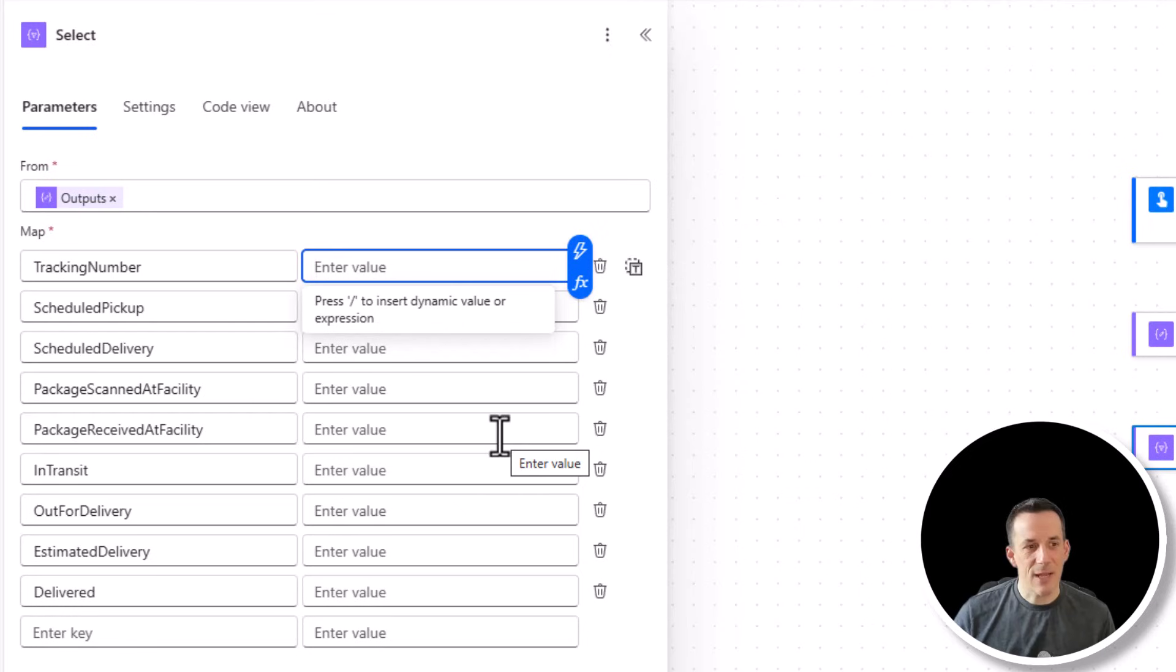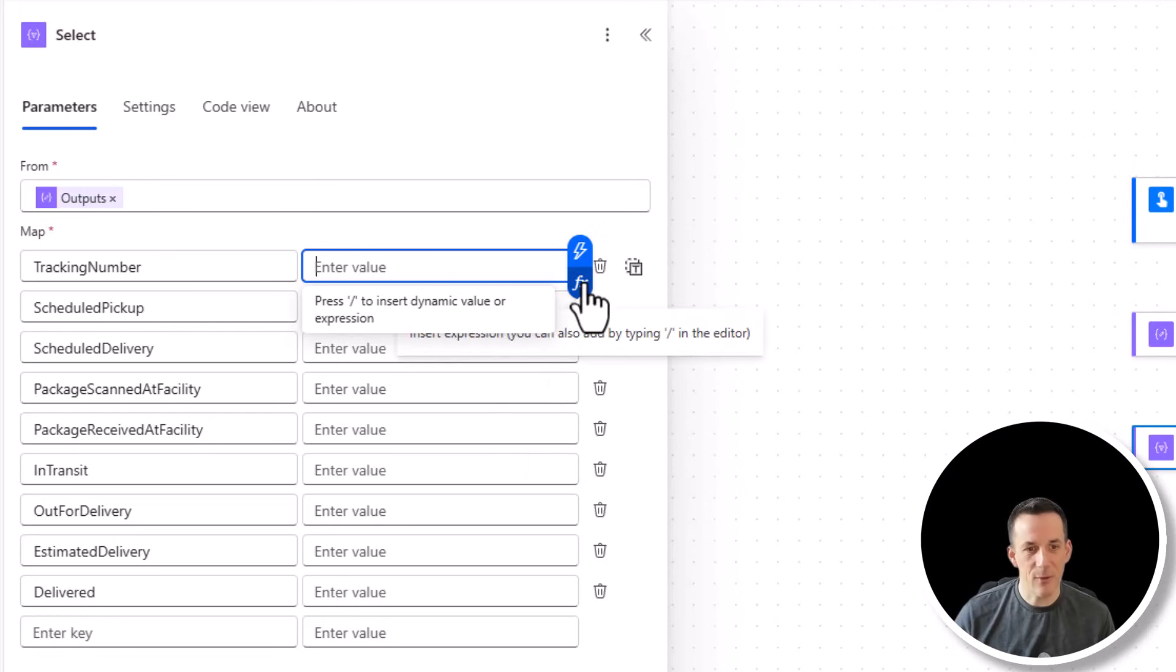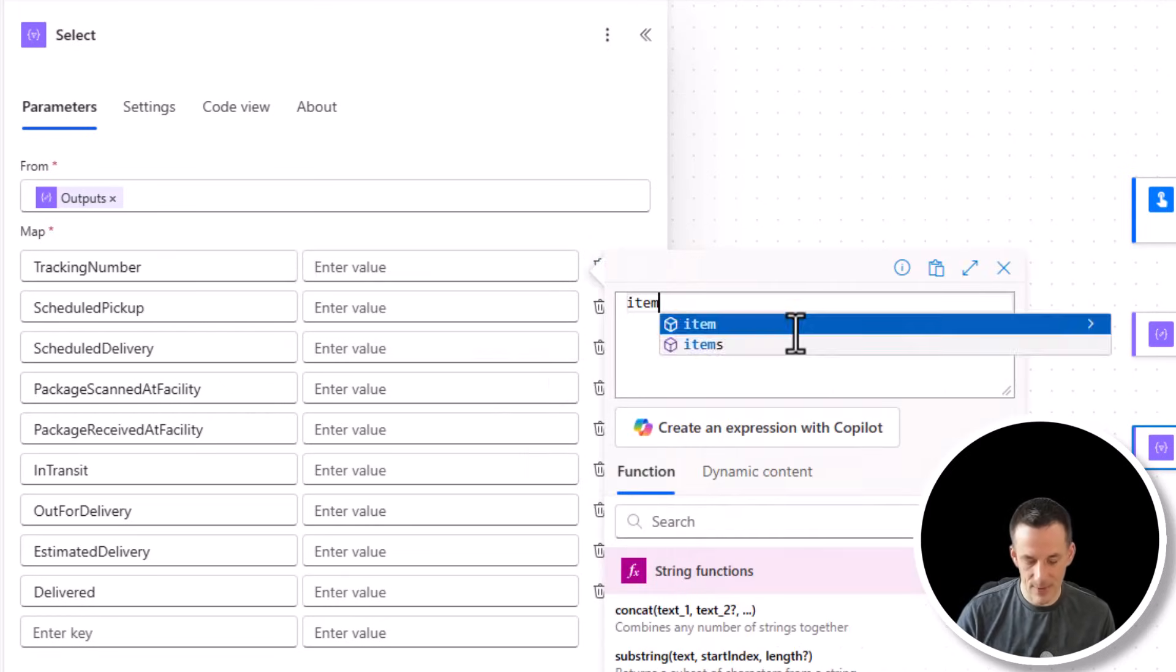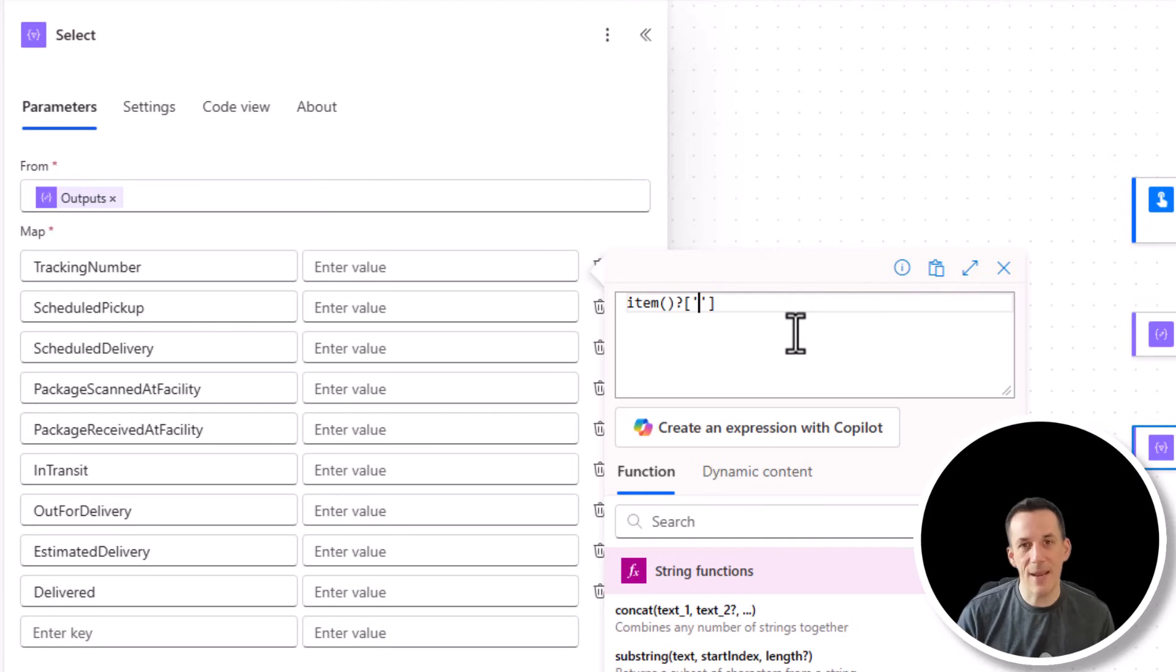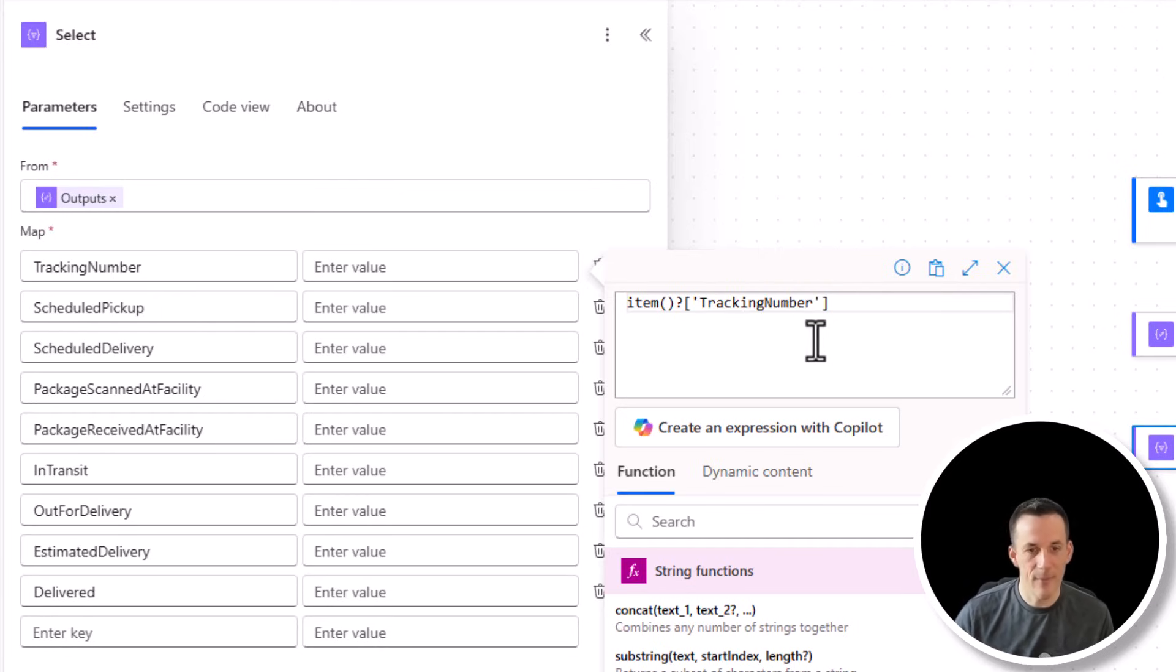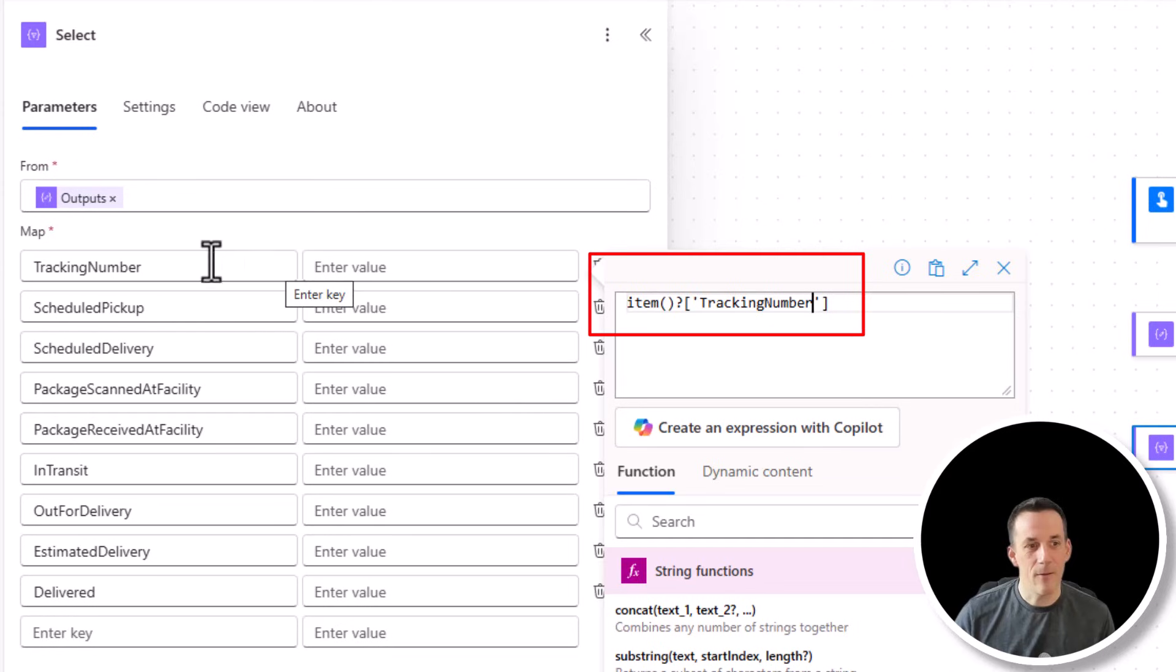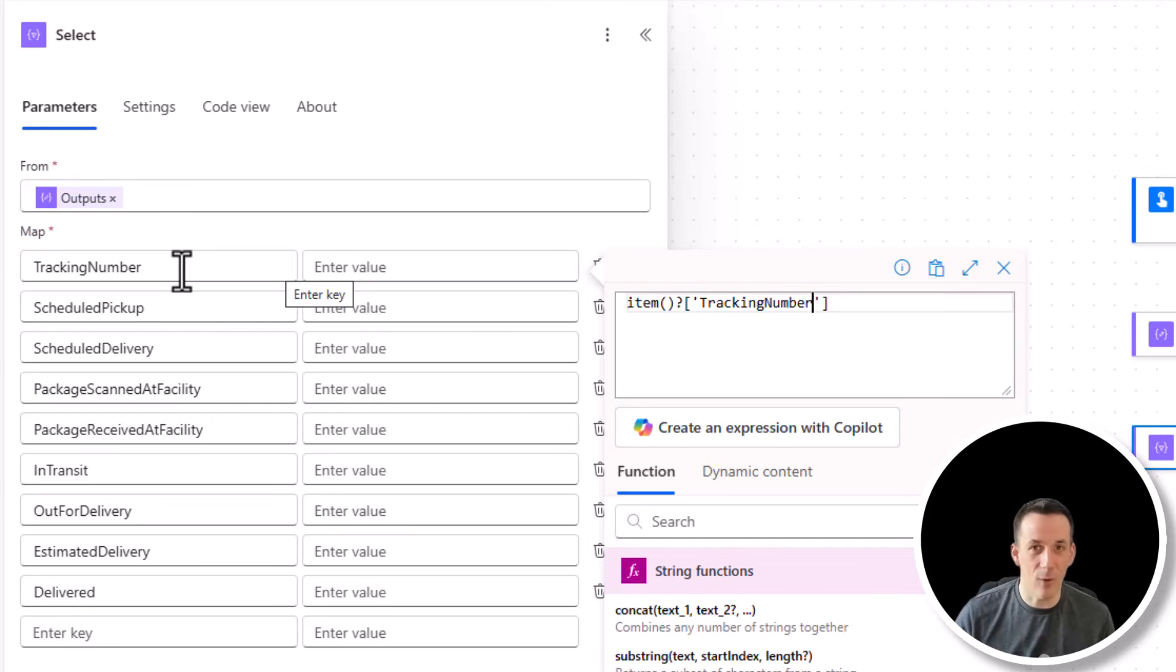So for values like the tracking number, which already exist in our original array, we can call them by using the item expression. Now if I go into the FX, I can type in item, open closed brackets and question mark, and then in square brackets and single quotes, I can put the name of the existing key, which I know to be tracking number. Now this string must match the name of the original key in the original array. The key name that I provided, tracking number, does not.